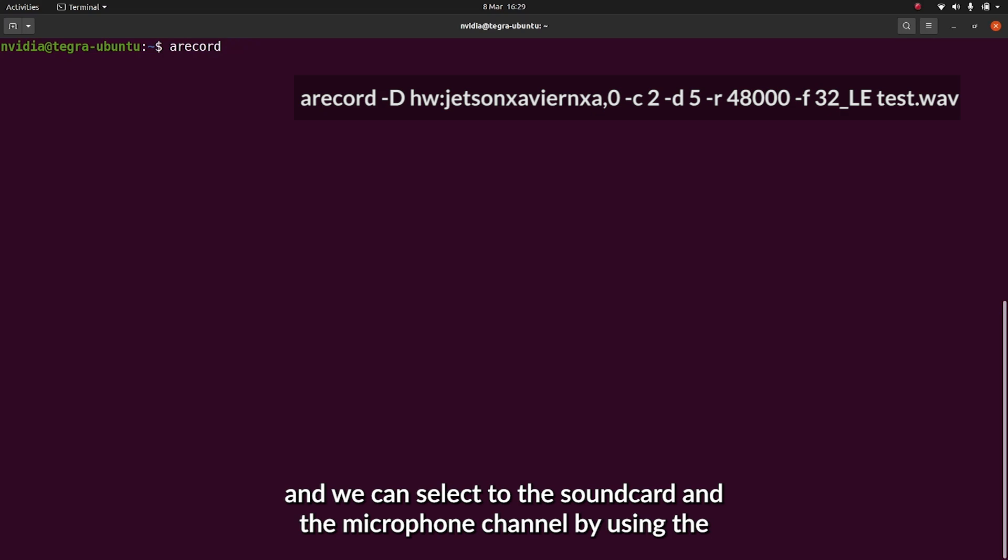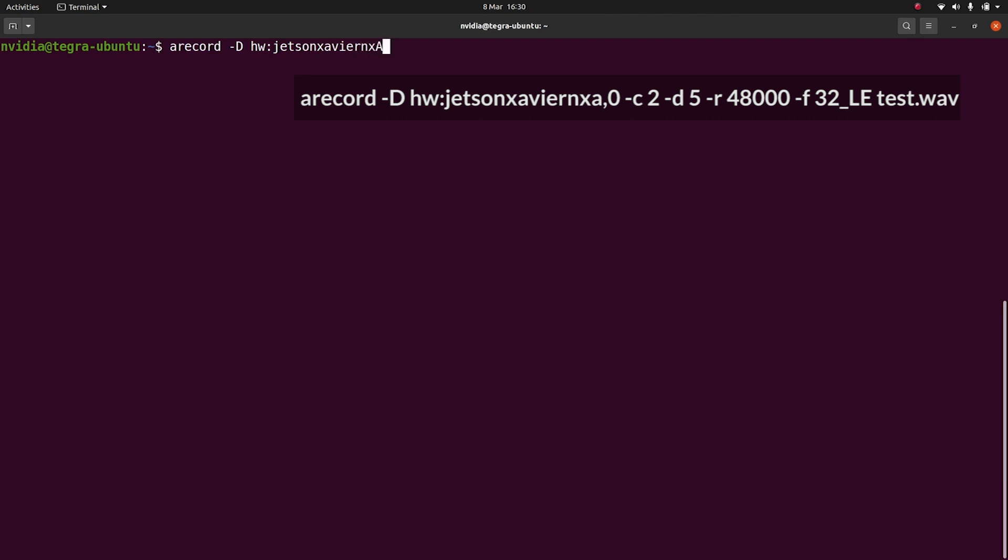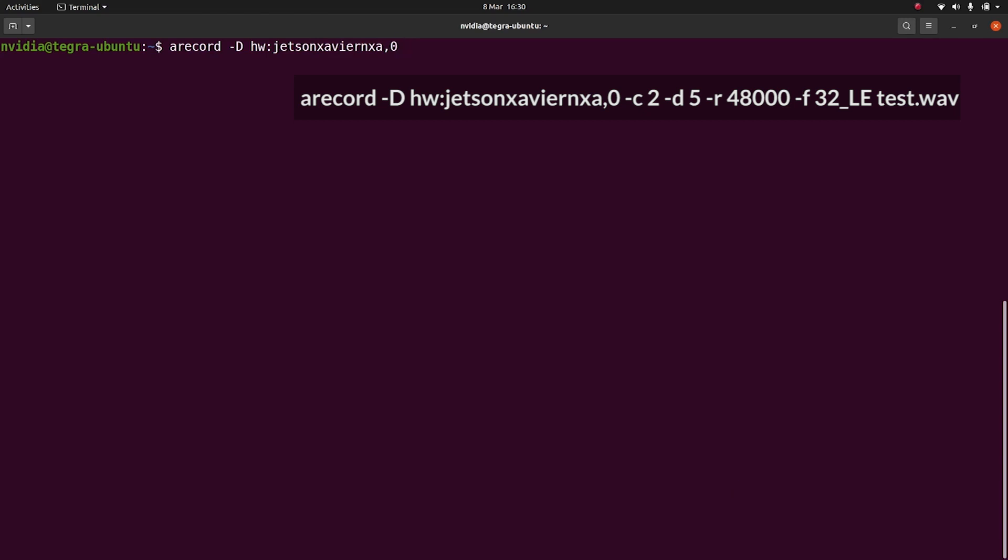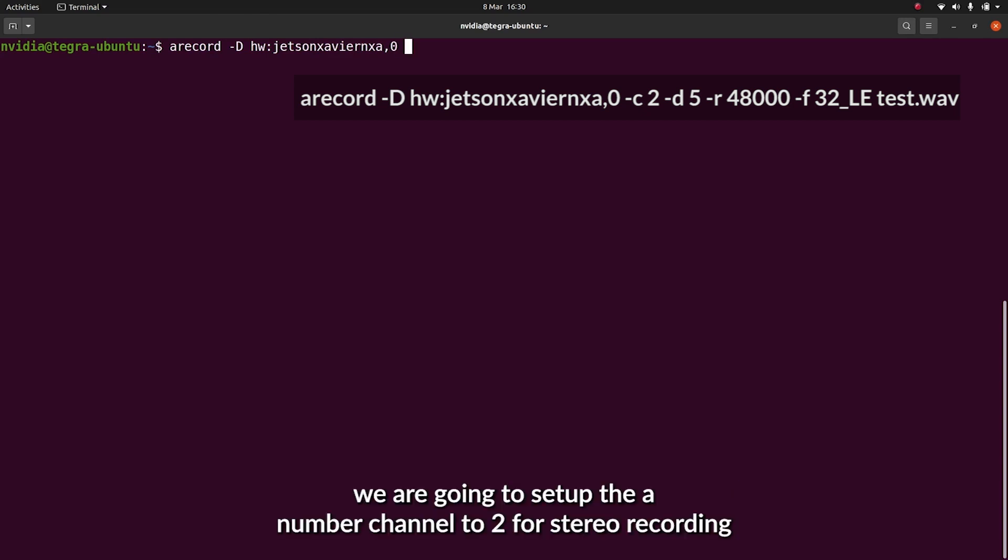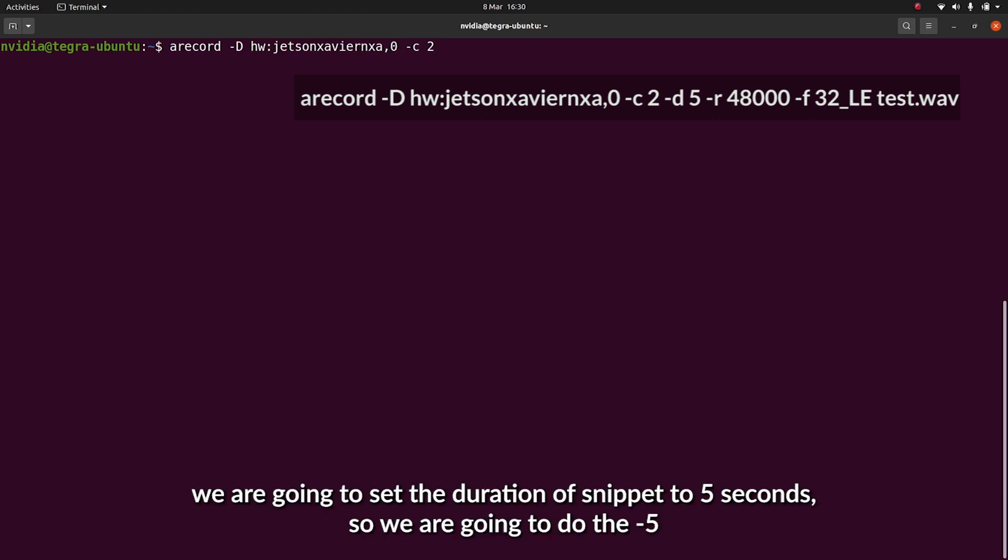We'll select the sound card and the microphone channels by using the dash D option, and we'll type in the name of the sound card, which is going to be HW colon Jetson Xavier NXA. We'll do a comma 0 to select channel 0, which is where we set our microphones to. We're going to set the number of channels to 2 for stereo recording. We're going to set the duration of the snippet to 5 seconds, so we're going to do dash D5.